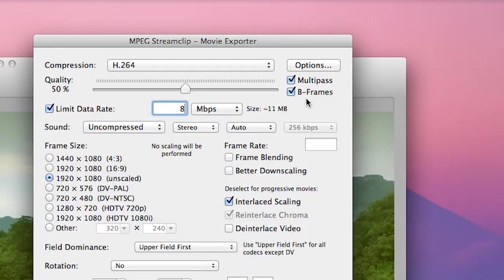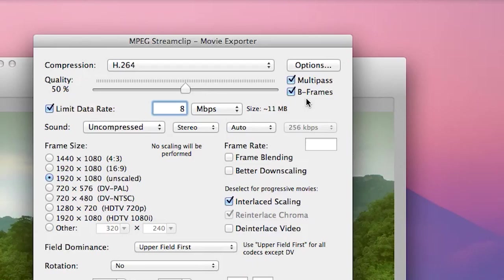Multi-pass means that the program, in this case MPEG StreamClip, is literally going to do multiple passes through your program, your video file, and decide where it needs to allocate more bits in case of action sequences or sports or less bits in terms of talking head interview.